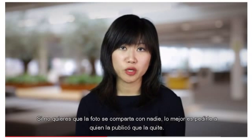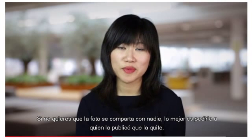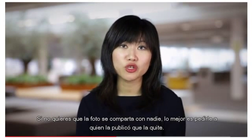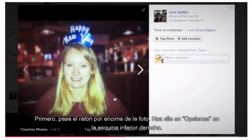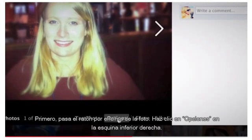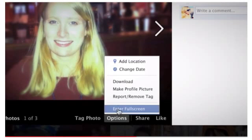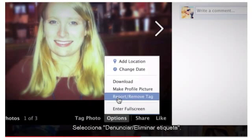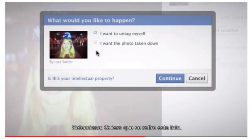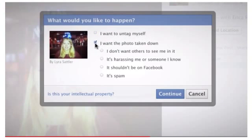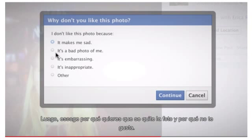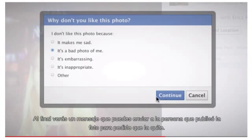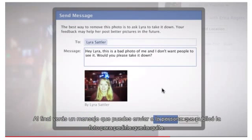If you don't want this photo to be shared with other people on Facebook, the best thing to do is to tell the person who posted this photo to take it down. First, hover over the photo. Click options near the bottom right corner. Select report removed tag. Select I'd like the photo taken down. Then select why you'd like the photo to be taken down and why you don't like the photo. You'll then see a message that you can send to the person who posted the photo to have them remove the photo.